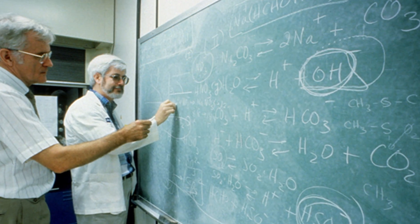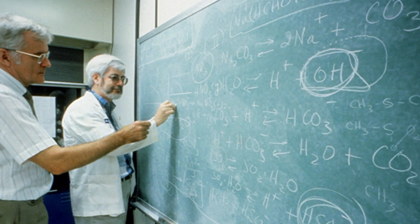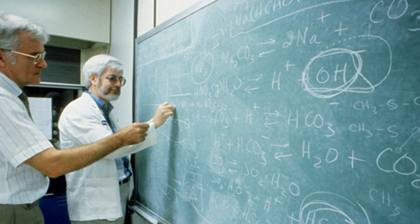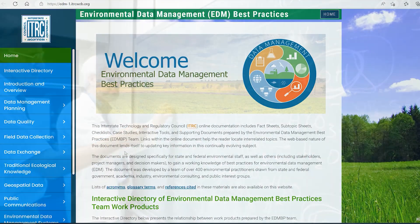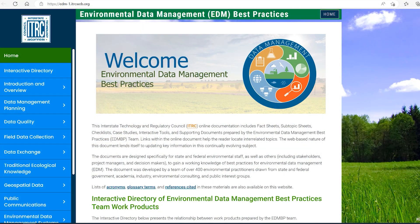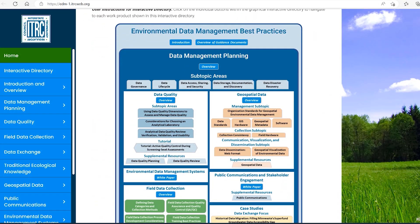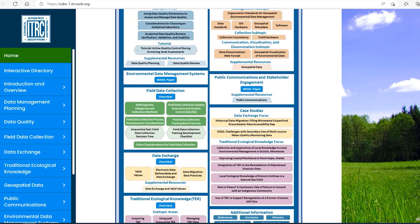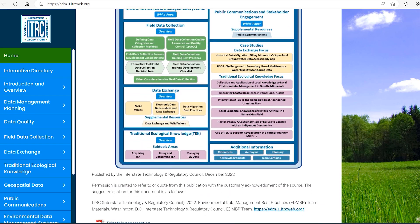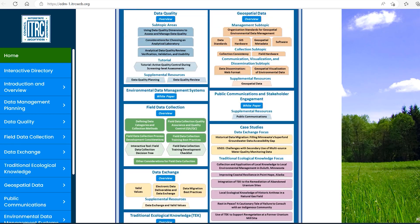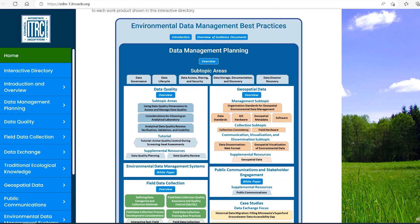Environmental Data Management is a complicated subject, but don't worry. We are here to introduce you to the basics, help you find what you need to manage your organization's environmental data, and navigate an effort that can quickly become quite complex.